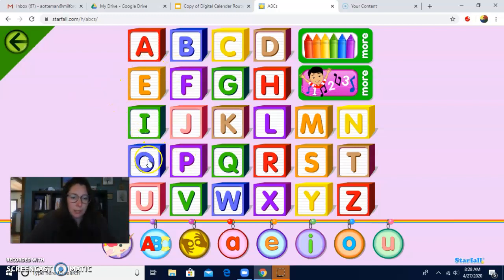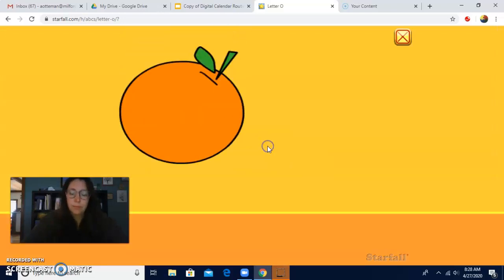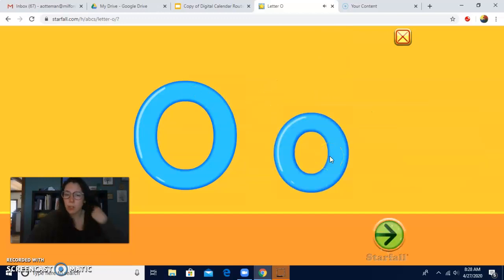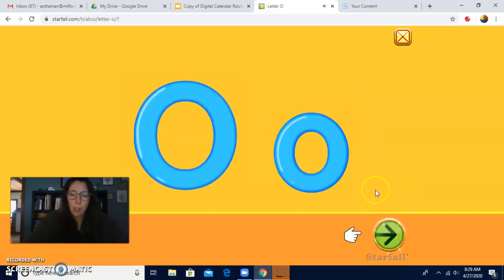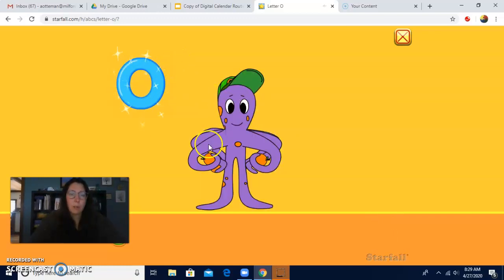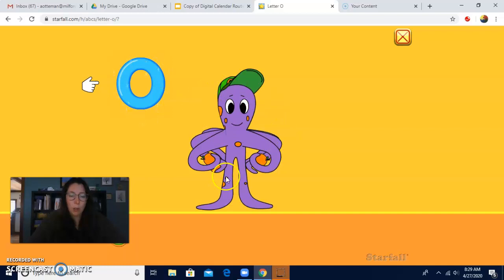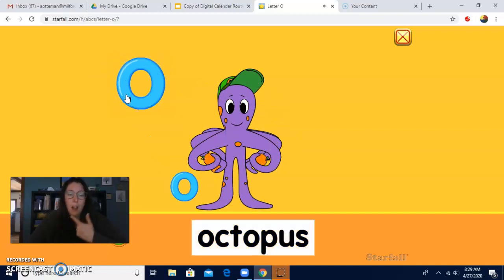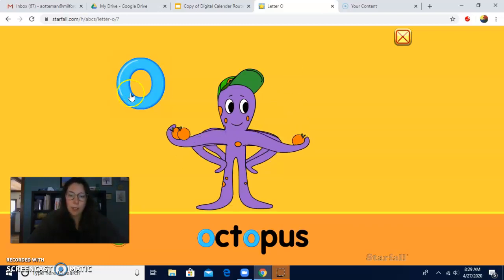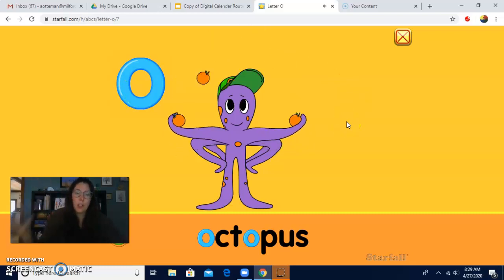Let's go see. Where's O? There it is. O. That was a fruit called an orange. Did you see that fruit before? O is for orange. O is also for — this is kind of silly looking, it's a cartoon. This is an animal that lives in the ocean. It's called an octopus. Octopus.